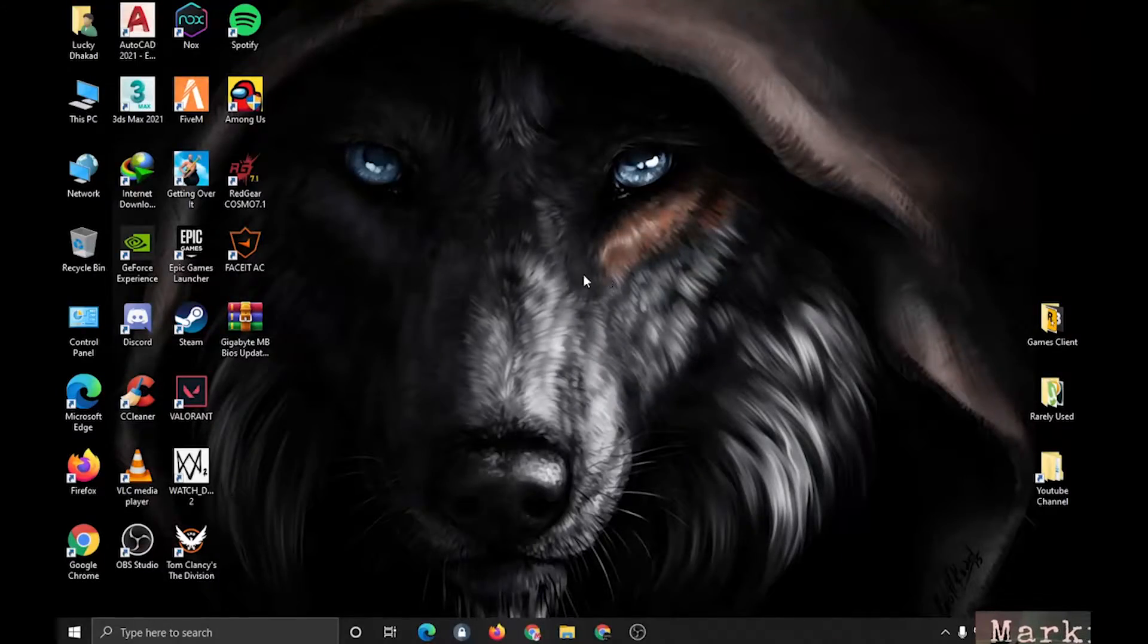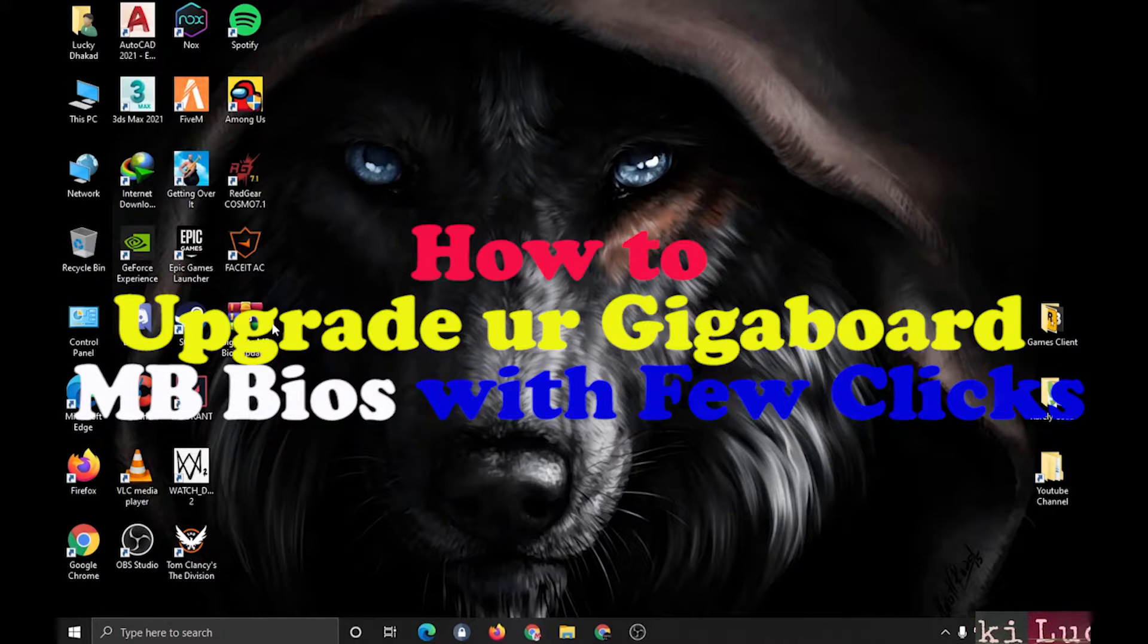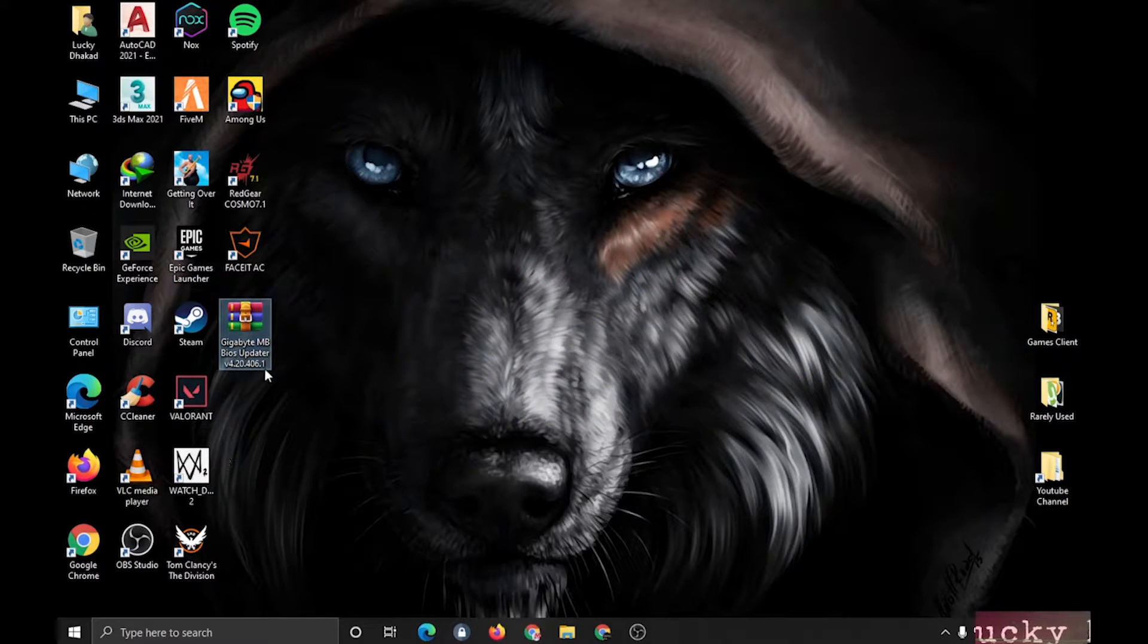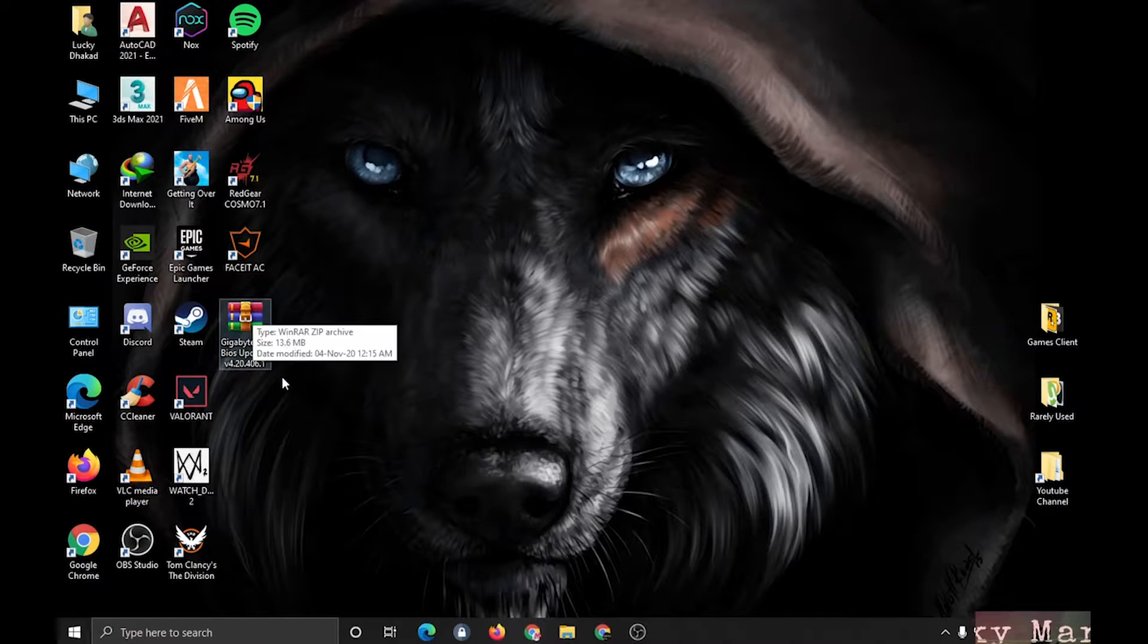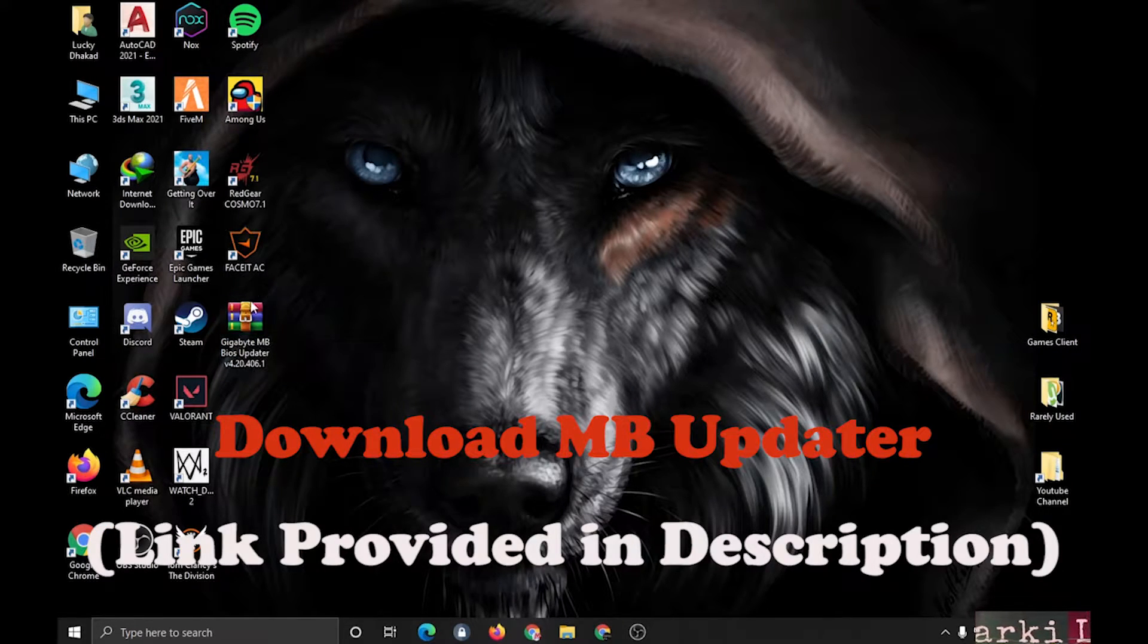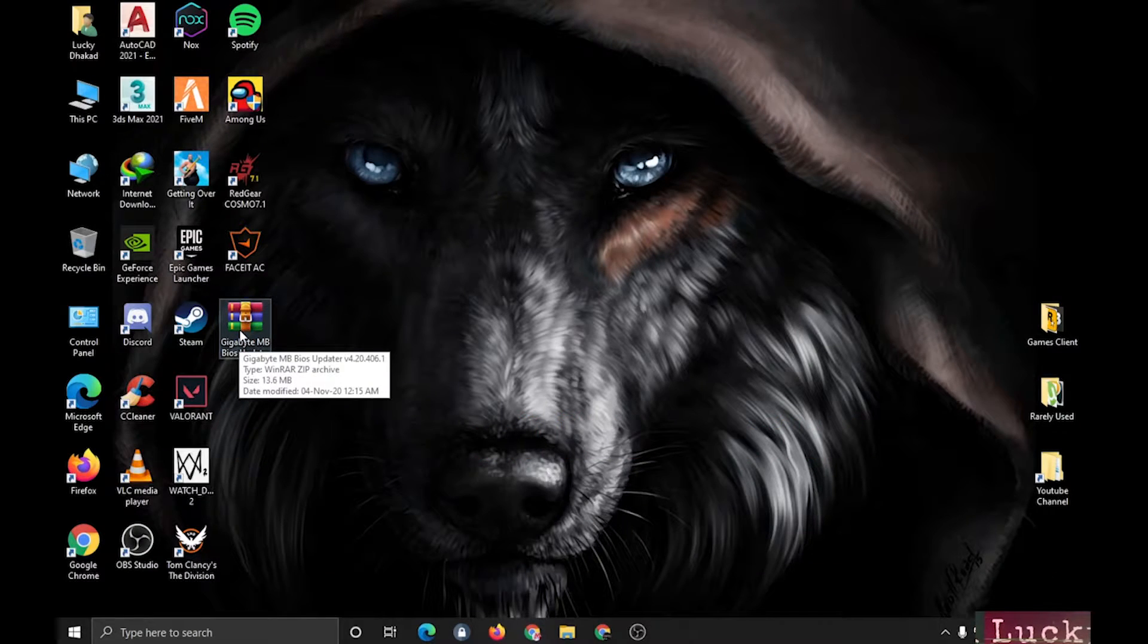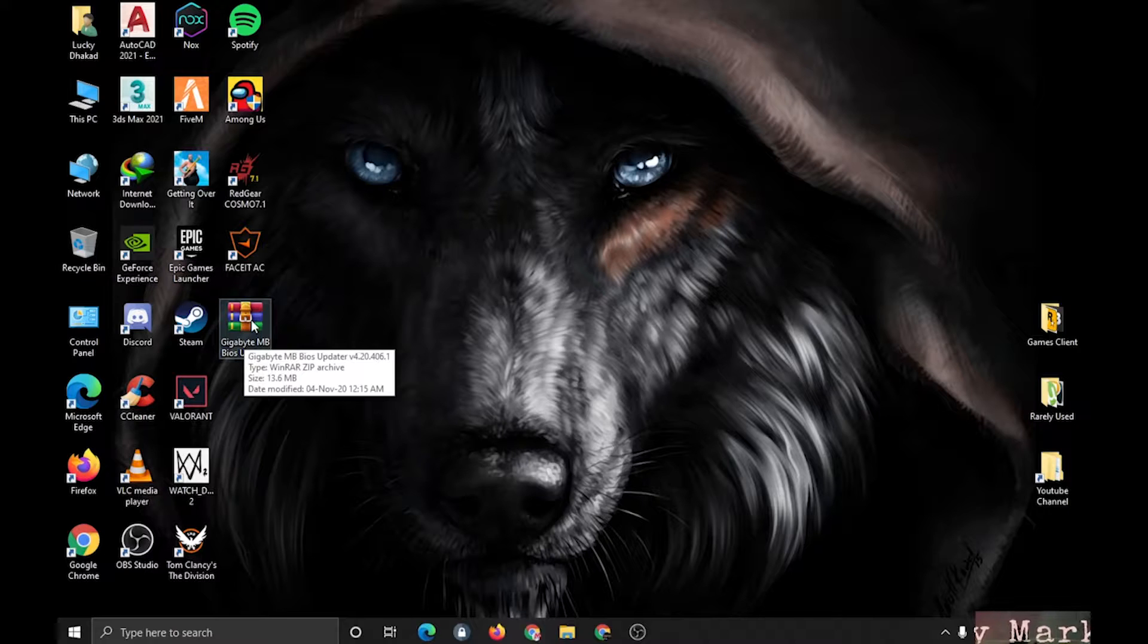Hello guys, welcome to my channel. Today I will show you how to upgrade your motherboard, especially Gigabyte motherboard. Here's a simple software by which you can easily upgrade your BIOS with a few clicks. First of all, the software link will be provided in the description.